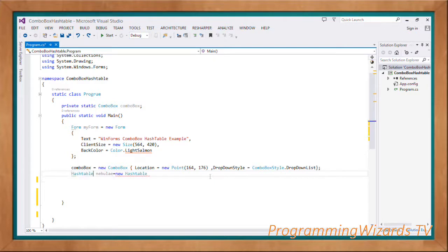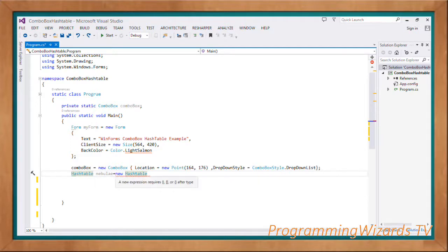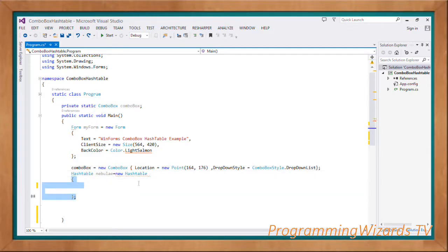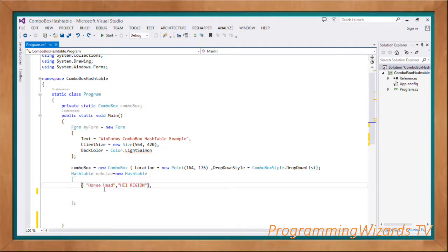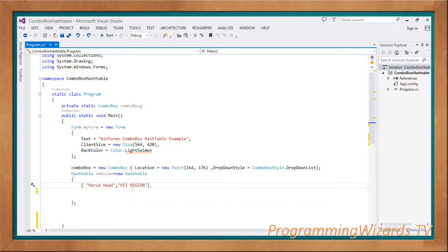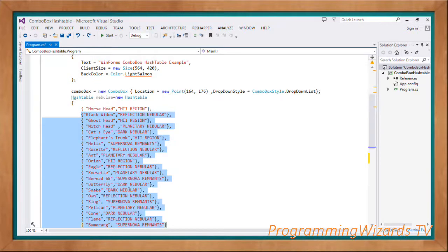We're going to instantiate the hash table. This hash table is going to be our data source. HashTable nebula equals new HashTable, then using object initializer we're going to set the data in our hash table. Our first data is the Horsehead, the H2 region, that's the type of nebula.